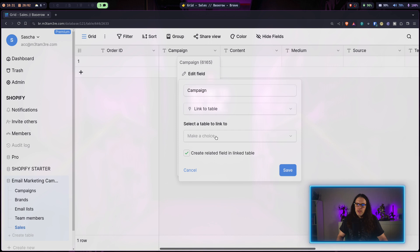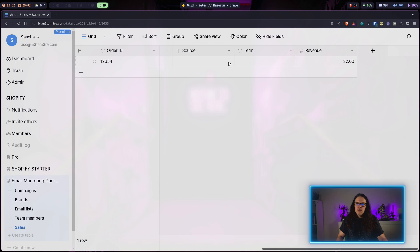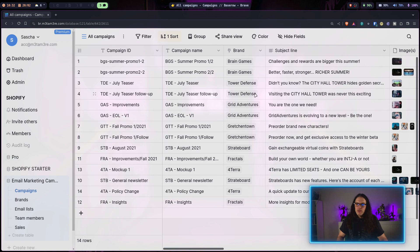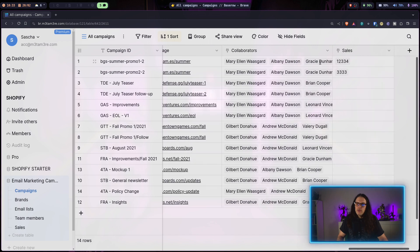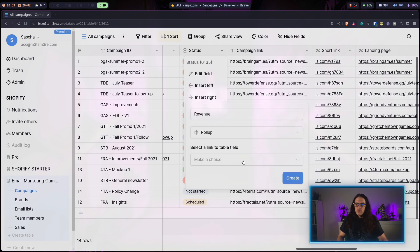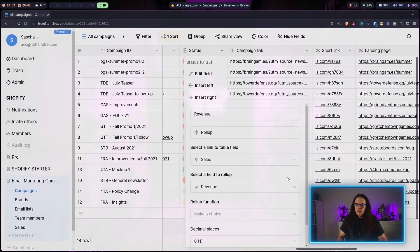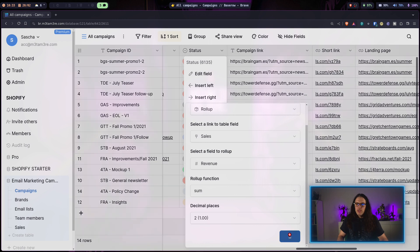The revenue field needs to be a number with decimal digits, allowing negatives. The campaign field needs to be a link to another table — we connect the Campaigns table here, and this checkbox ensures the relation is also made on the other side. I can create a couple of sample orders — say 22 and 44 — and when I head back to Campaigns I can see the connection to the Sales table.